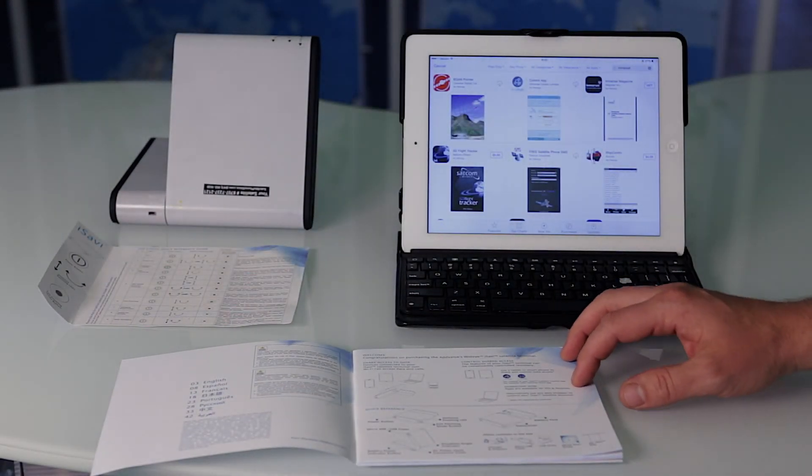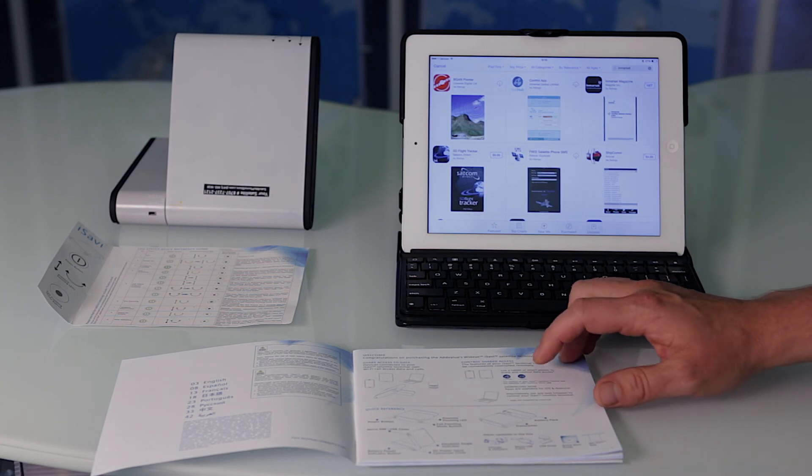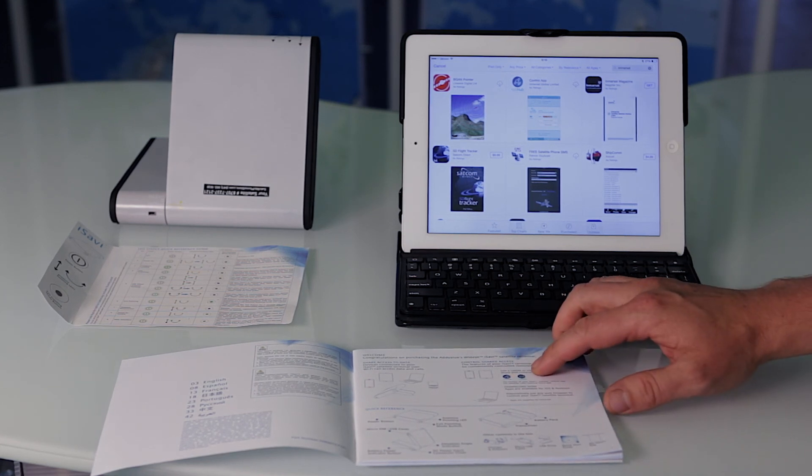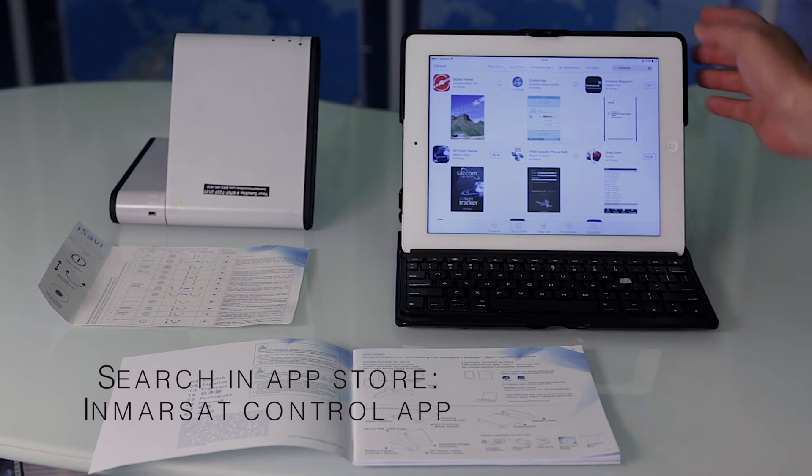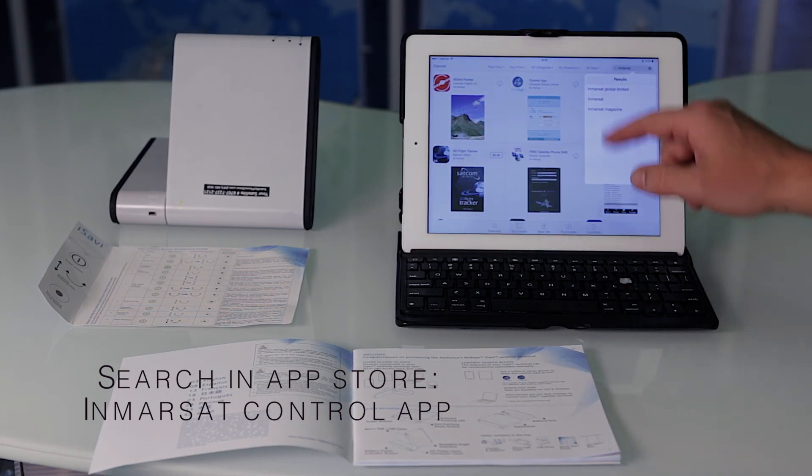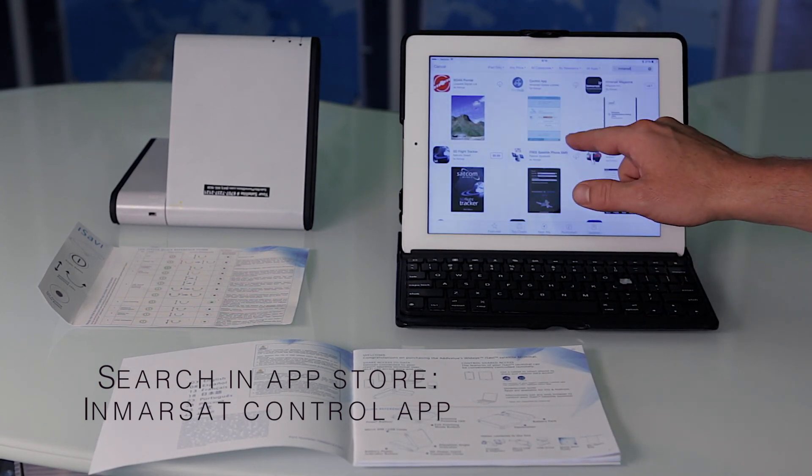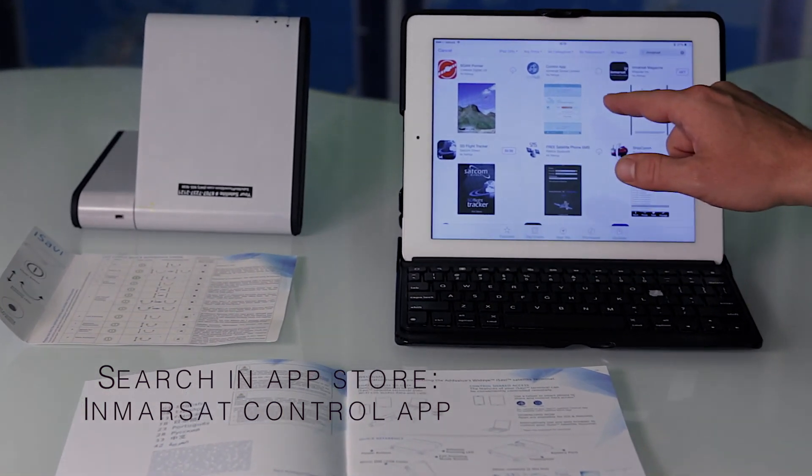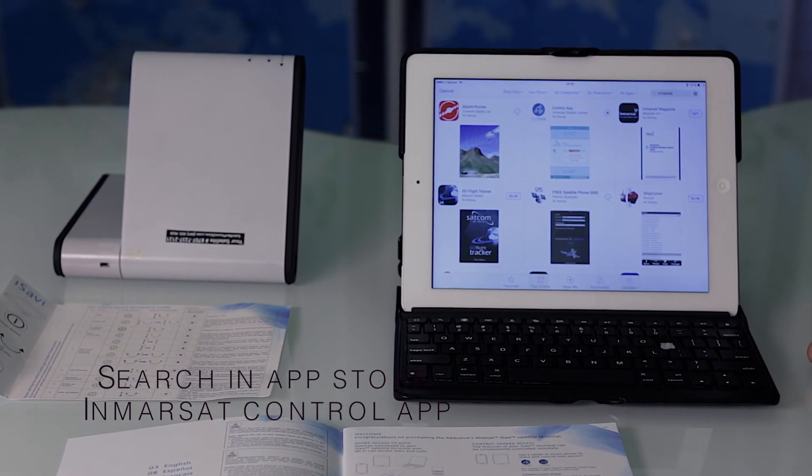The first step is to install the iSAT Hub control app and the voice app. We search for InMarsat in the app store and we're able to download the control app.